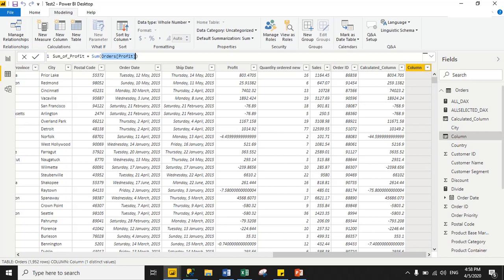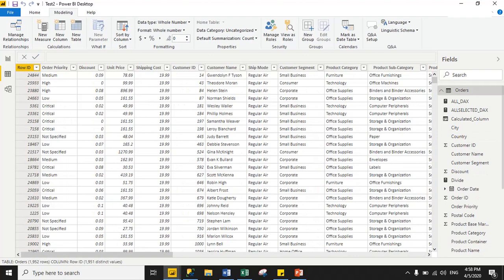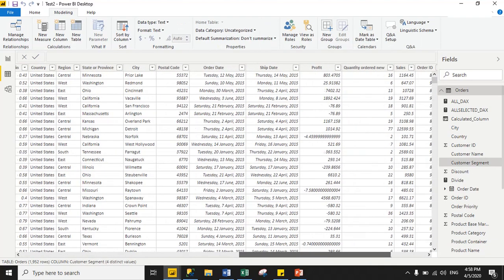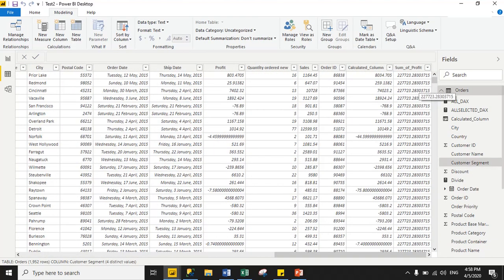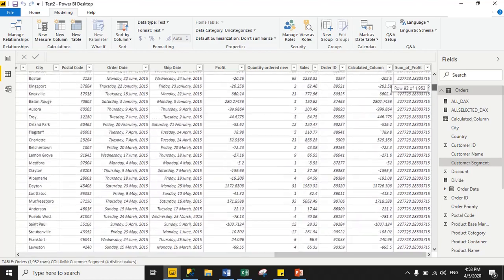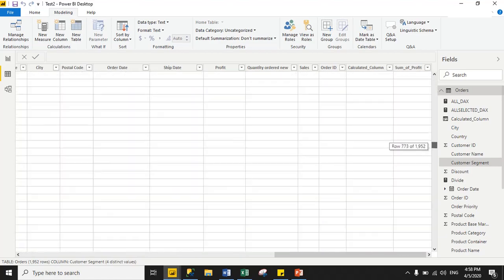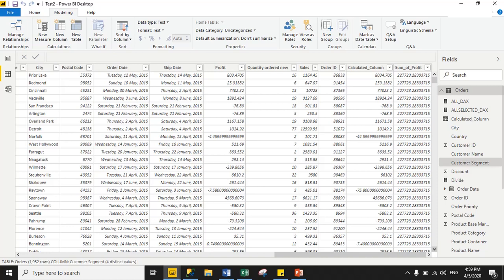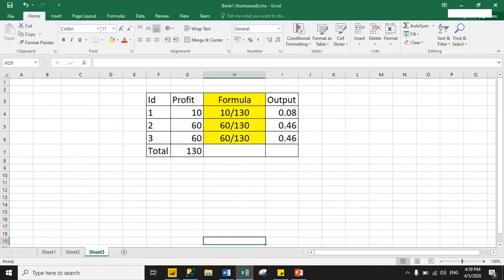Just click the commit icon to save your changes. And if you see here, the total sum of the profit column is displayed against each row — it is showing the total summation of the profit column. According to my example, 130, 130, and 130 is the total summation of profit.